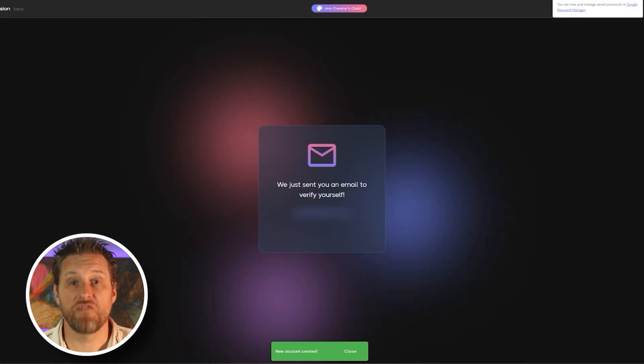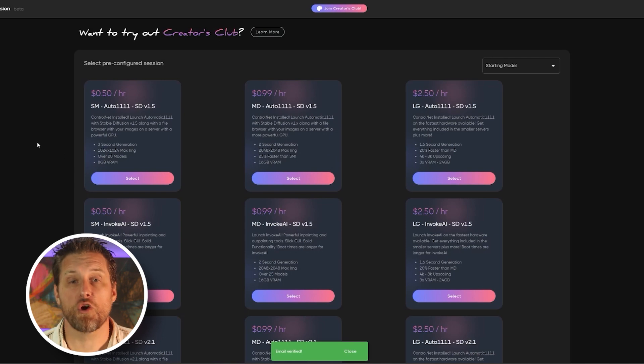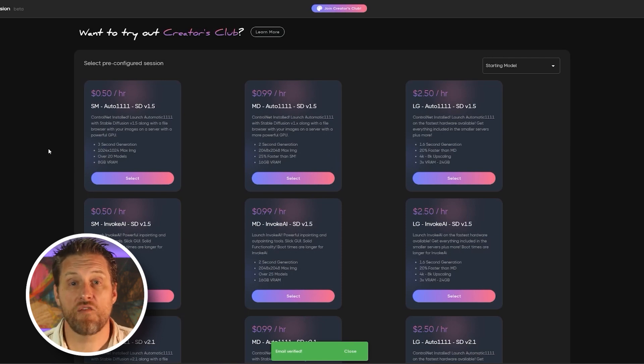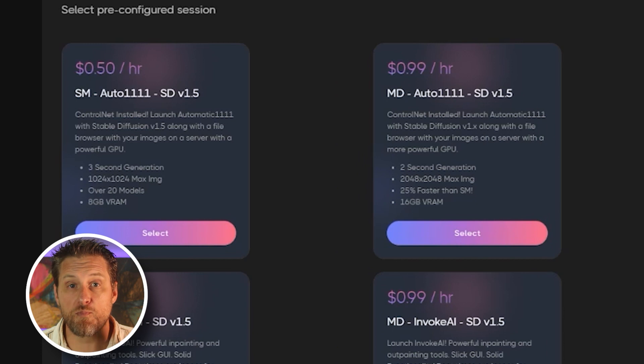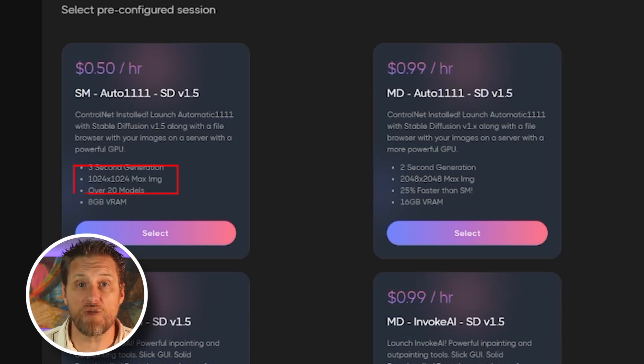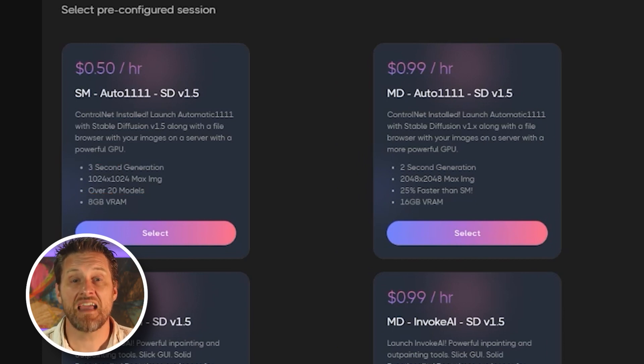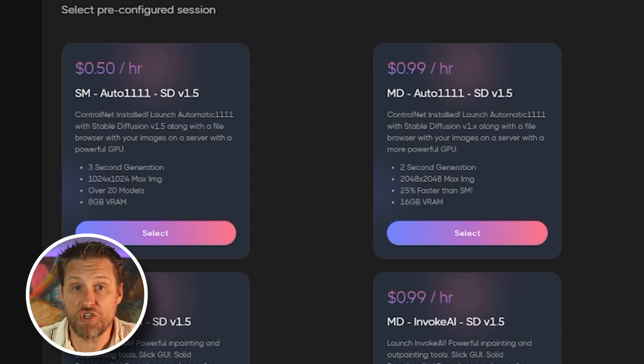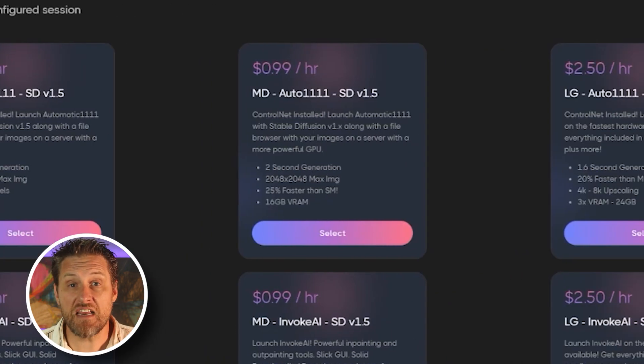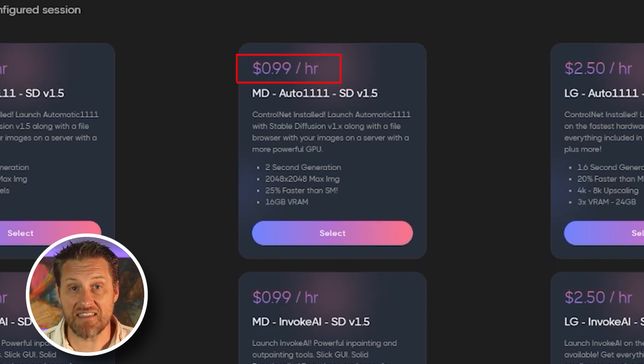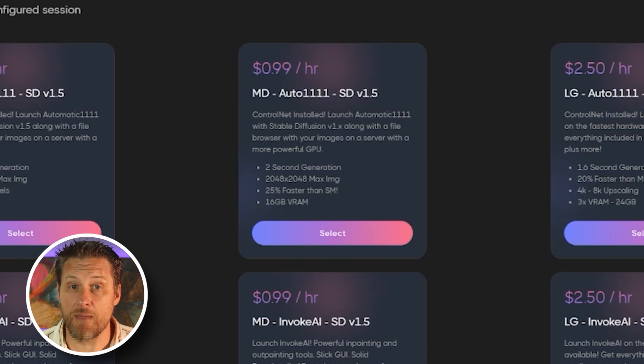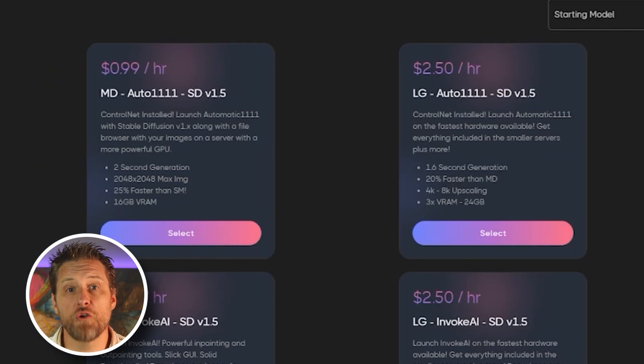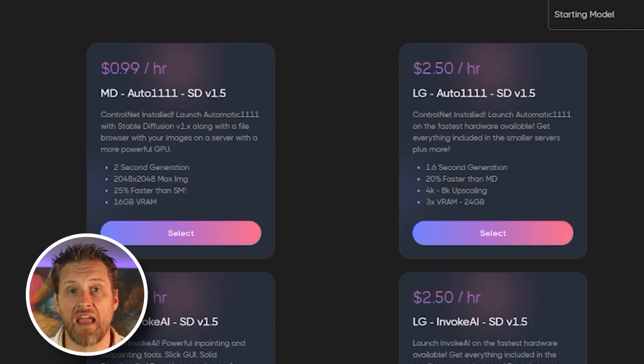Next, you're going to have to add some funds. So the way run diffusion works is that you pay by the minute for however long you use their computers. Now the most basic GPU option gives you 1024x1024 images in three seconds at a cost of 50 cents an hour, which is pretty cheap. Now if you need to process higher resolution or faster images, you can pay 99 cents an hour for two second 2048 images, or $2.50 for 1.6 second 4K and 8K images.